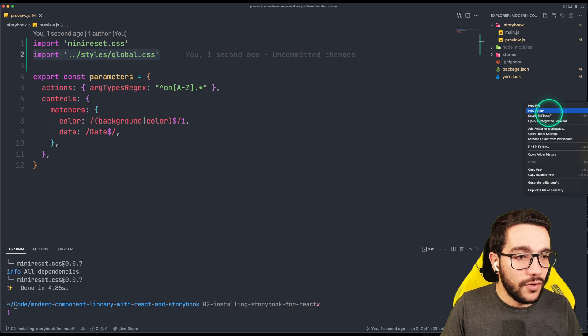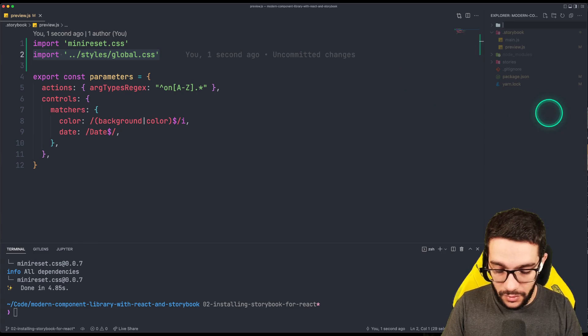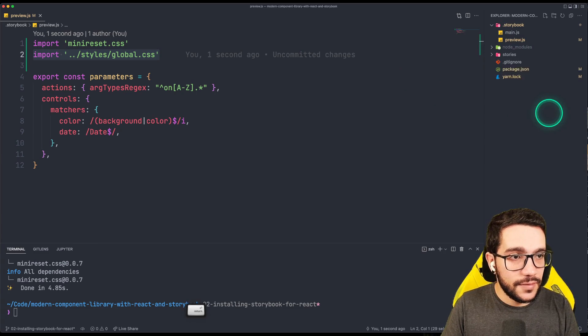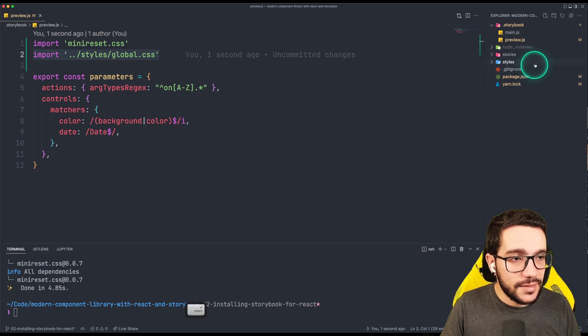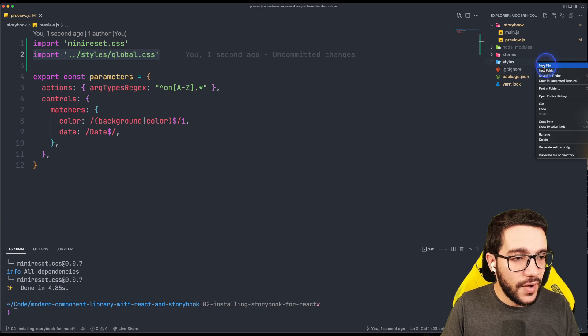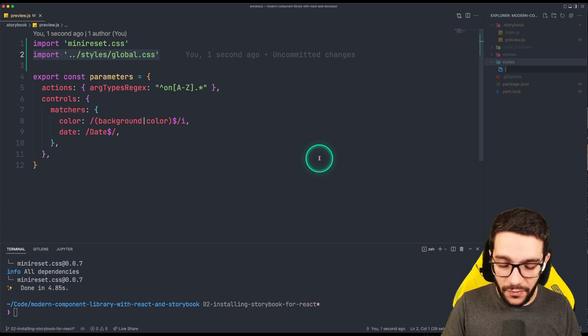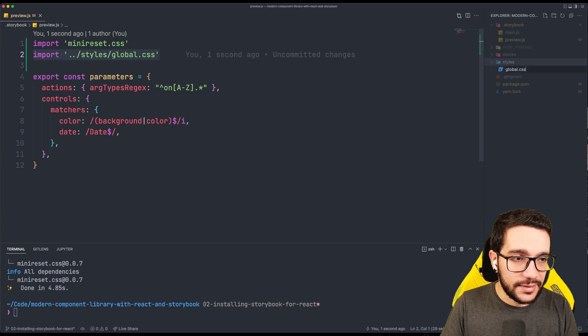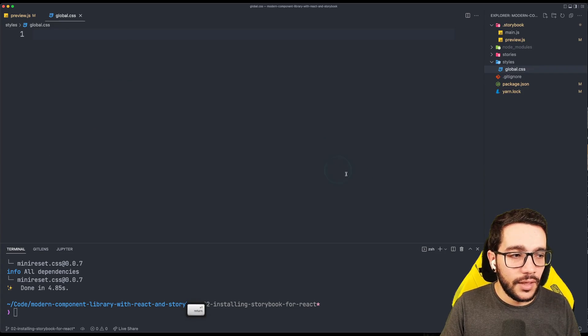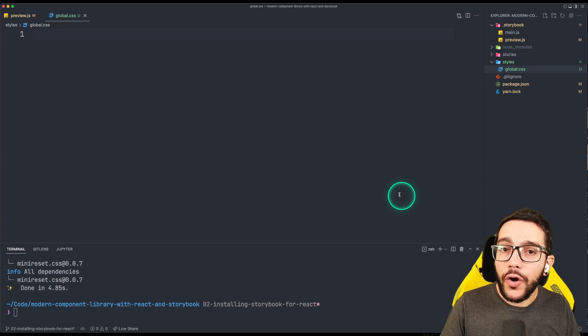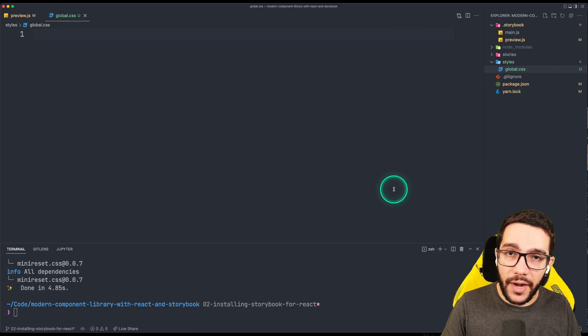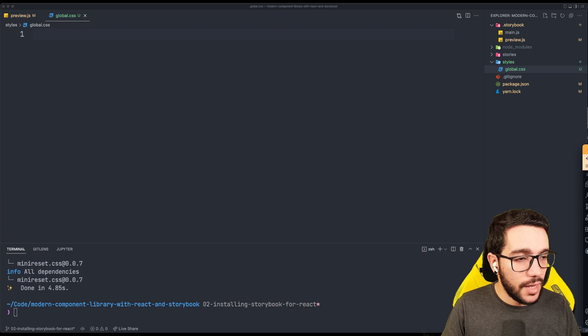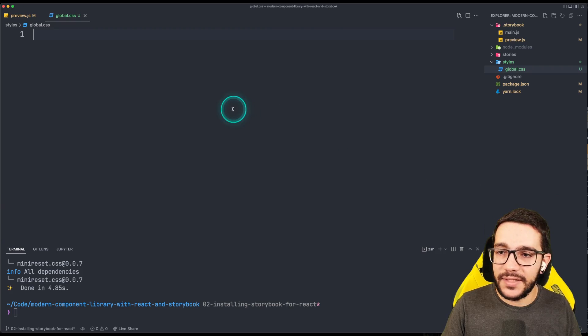Let's create a folder here called styles. And inside styles, let's create this file called global.css. And what we are going to put in this file is some global styles.